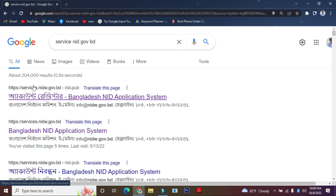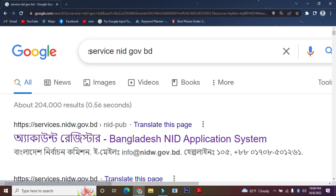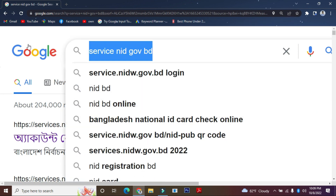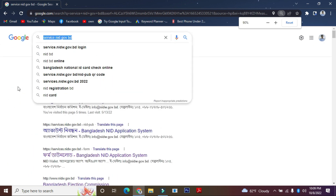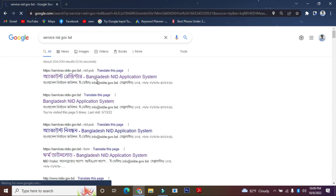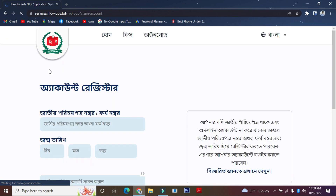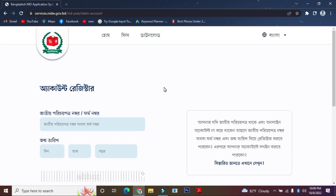www.service.nid.gov.bd — this is the first website which you can search for and you can see it. If you go to this first website, you can see it. You can download from this official website and download the NID card online copy.